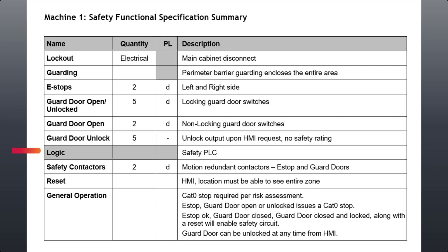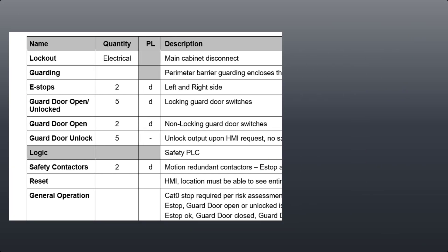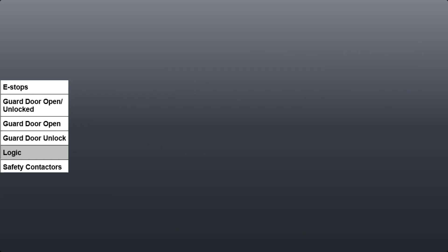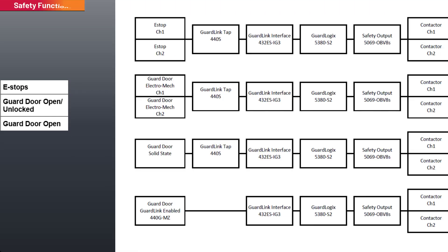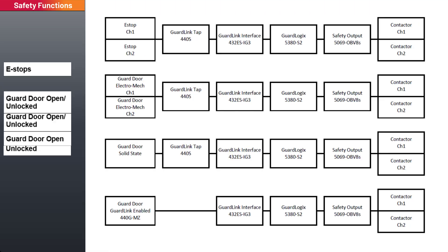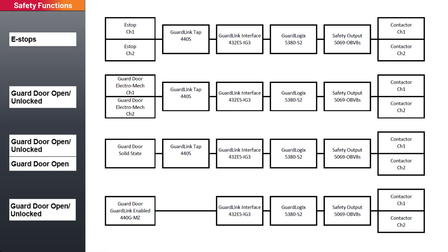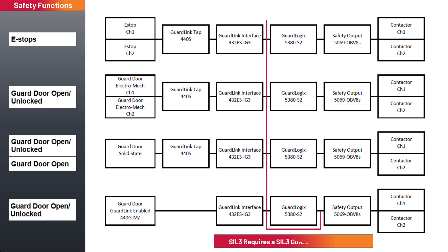Safety contactors are used to control power for all safety functions. Since there are multiple safety input devices, the calculated safety reliability of each guard door safety function is slightly different. The safety functions are SIL-2 or Category 3 PLD capable, limited by the SIL-2 Category 3 PLD GuardLogix controller.